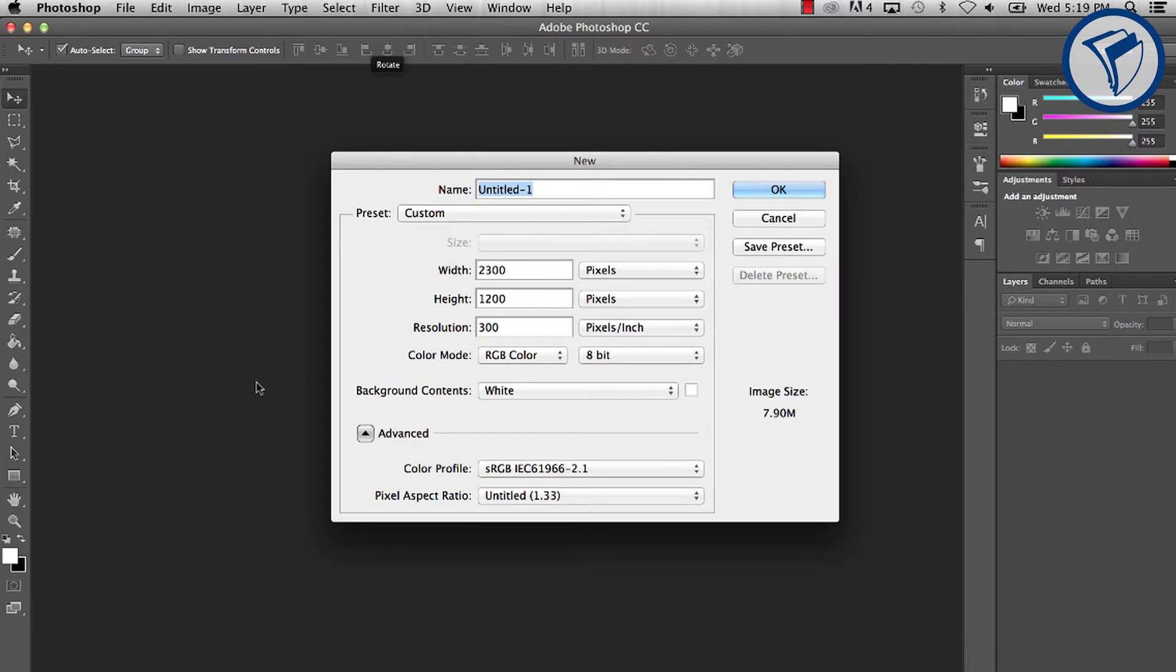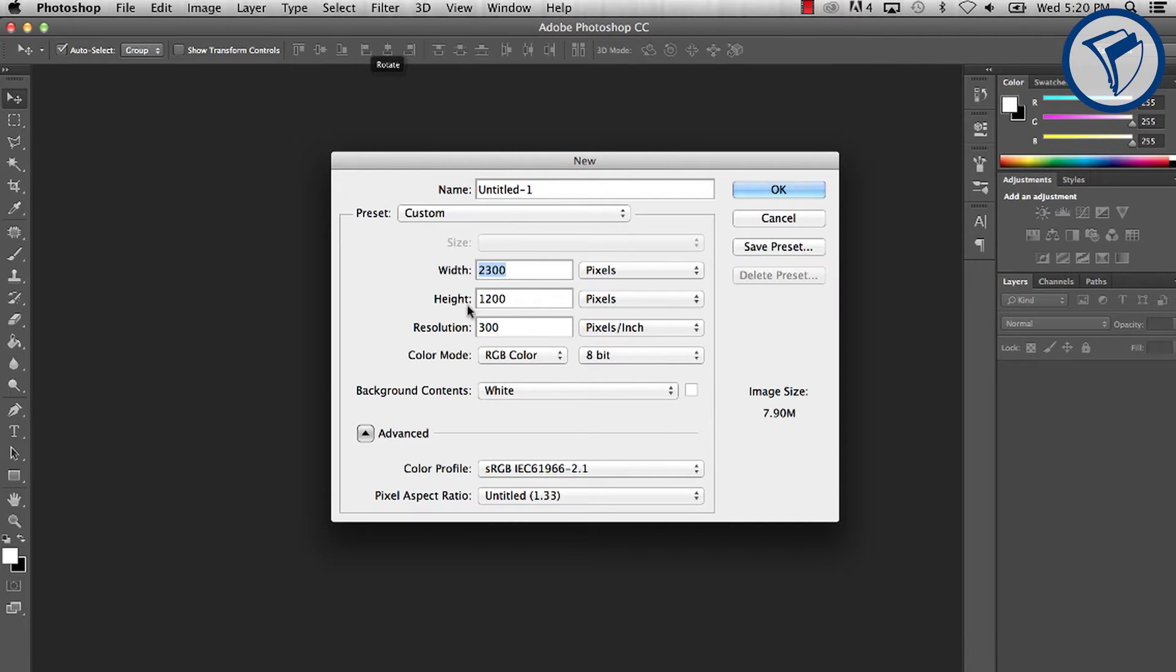In Photoshop, begin by creating a new file. Make it 2300 by 1200 pixels. Hit OK.